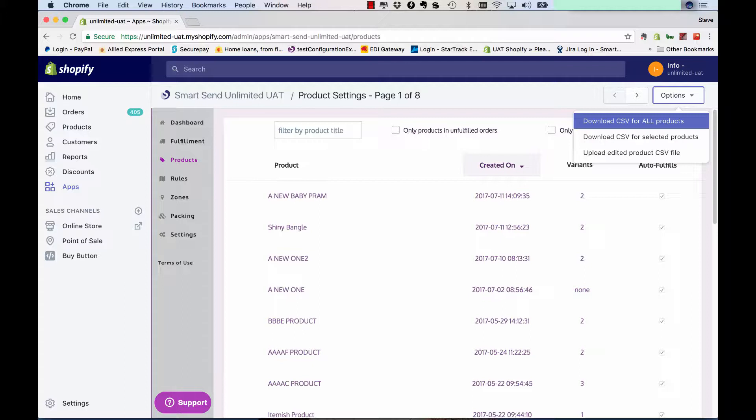The other thing it does is it allows you to add multi-item products. So if, for example, you're selling a gym set and that comes in three different boxes, currently there's no way to store three different boxes against a product in Shopify. So with this change that we've made and uploading the CSV file, you have the ability to do that. I'll show you how to do that now.